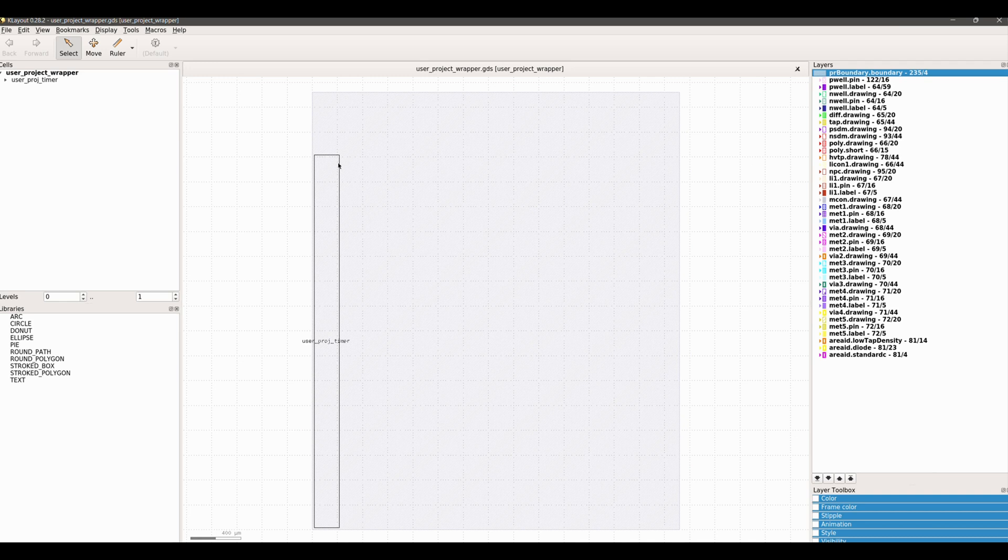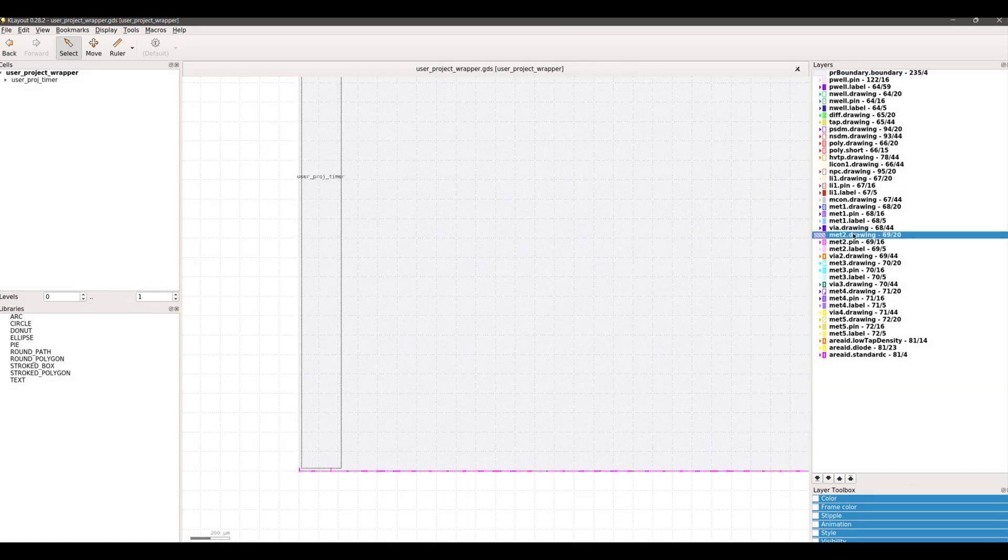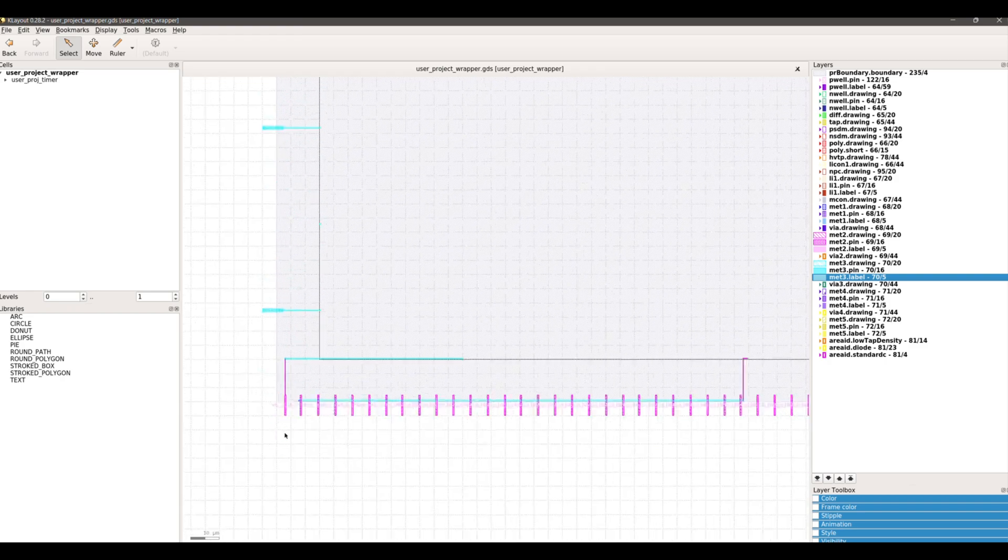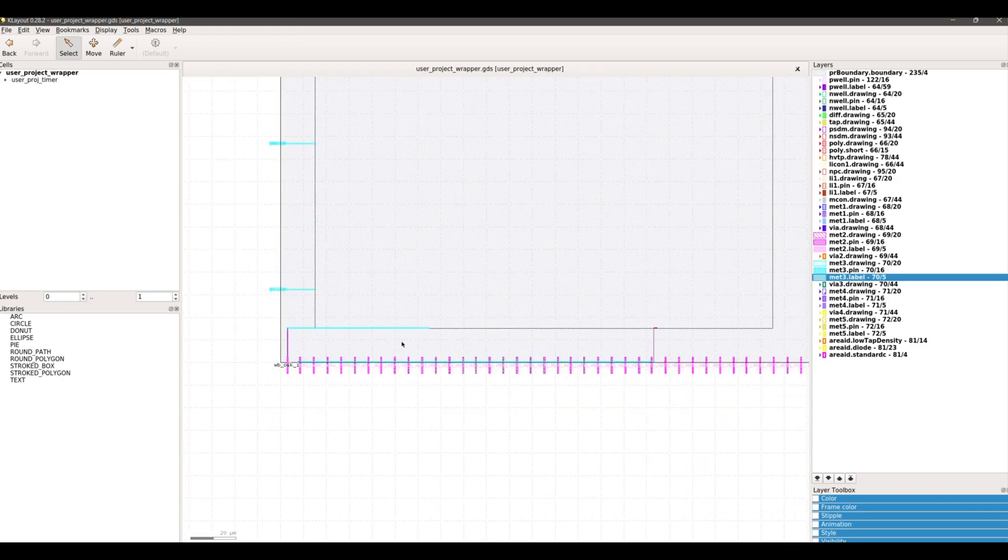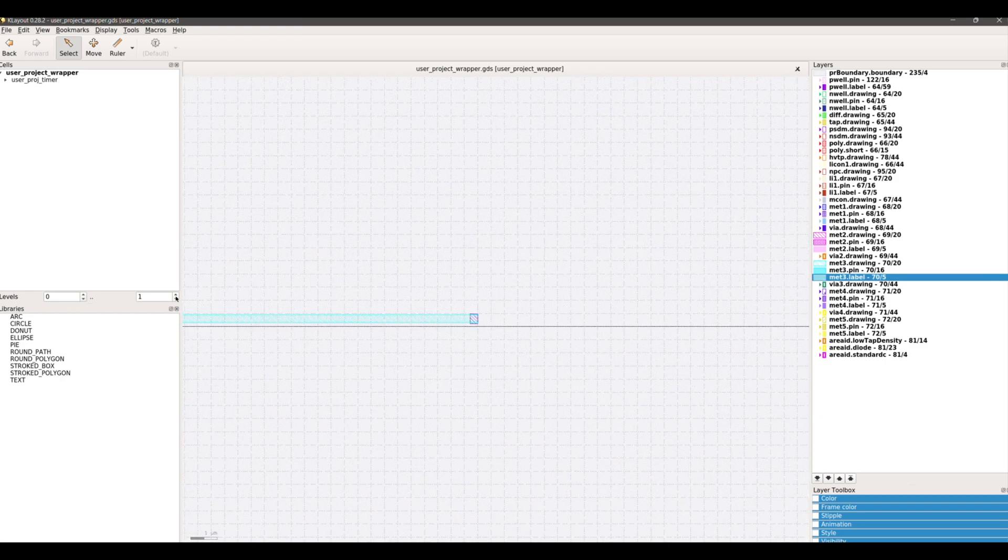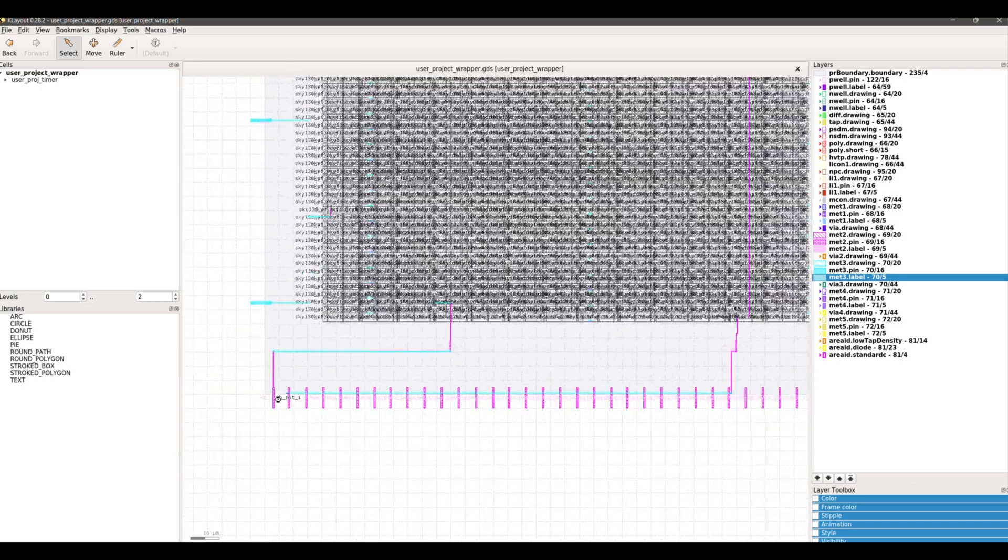We can see that our macro user project timer is placed on the bottom left corner of the user project wrapper as we planned. Also, from the bottom, Wishbone Clock and Wishbone Reset are connected, and from the left, we have our GPIOs from 37 till 26.